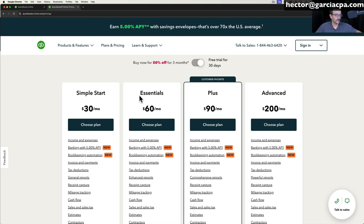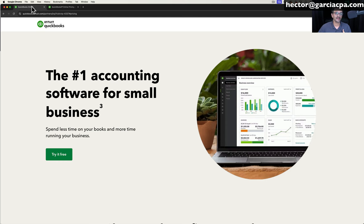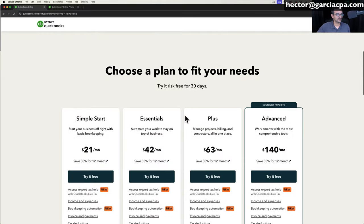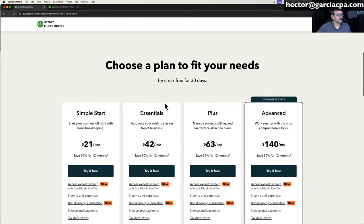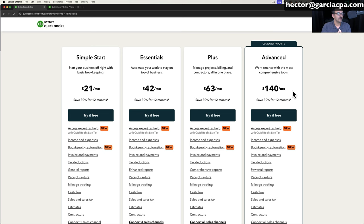When you buy directly on the QuickBooks website, you have the option to get 50% off for three months. However, as a YouTuber that does a lot of QuickBooks content and a QuickBooks reseller, I do have access to better pricing. For example, if you get Simple Start, you get 30% off for 12 months. Essentials and Plus are the same. Any version of QuickBooks Online you purchase, you get 30% off for 12 months.